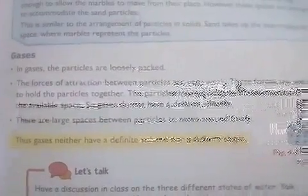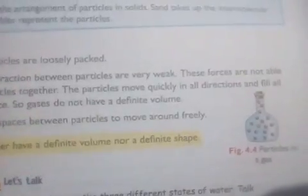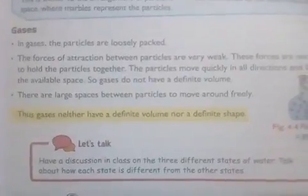Gases will not have any definite volume, and they will not have any definite shape. The space between the particles is very large, and all the particles will be moving freely here and there. So gases neither have definite shape nor definite volume.